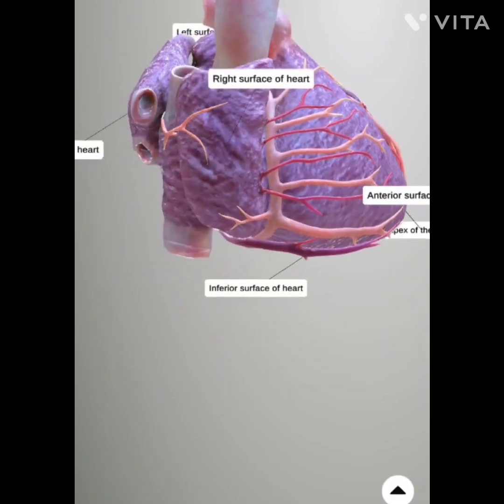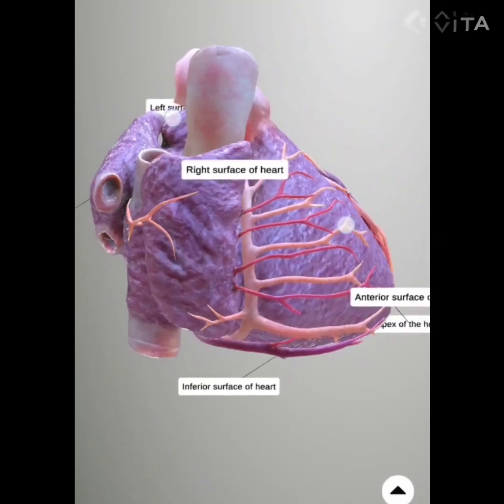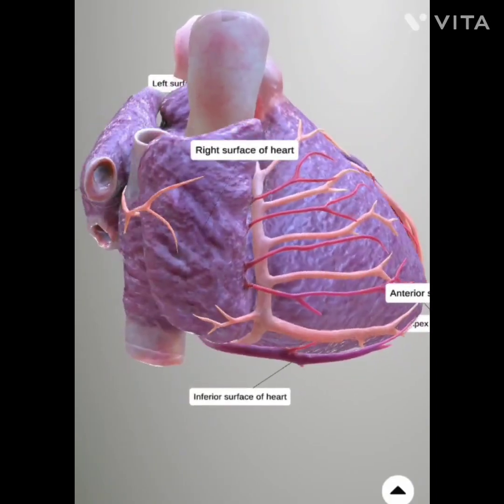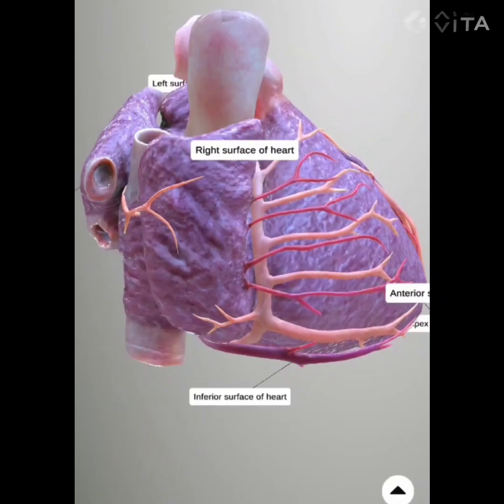The right surface of the heart is oriented towards the right lung and is formed mainly by the right atrium.